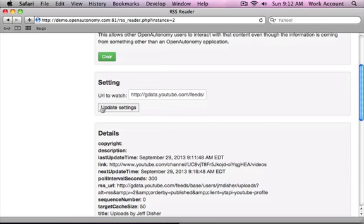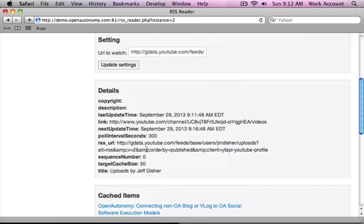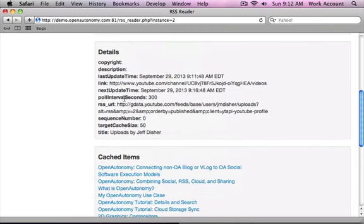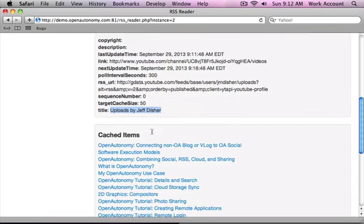RSS actually works really well for this. It's very good at helping programs find each other. So, as you can see, it actually found this. I'm not really going to go into the details here, because for the most part they don't really matter. But you can see that it did definitely say uploads by Jeff Disher. So it did actually find what I wanted it to.